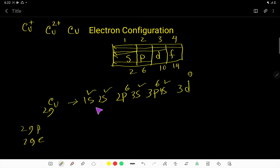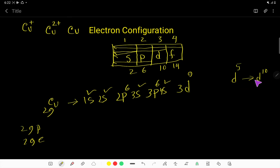This should be the electron configuration of copper, but this is not the case — this is not the right electron configuration. D can take a maximum of 10, and the half of 10 is equal to 5. Half-filled and full-filled sub-shells are more stable. Since 3D has 9, it will easily take 1 electron from the outermost shell, 4S, and it will become D10.